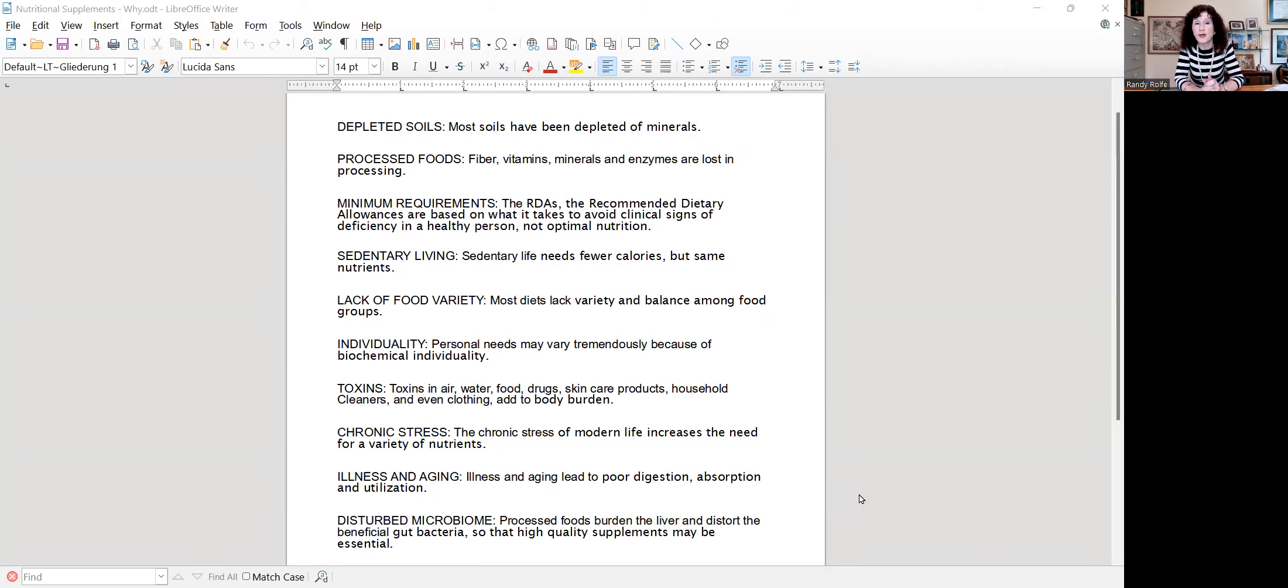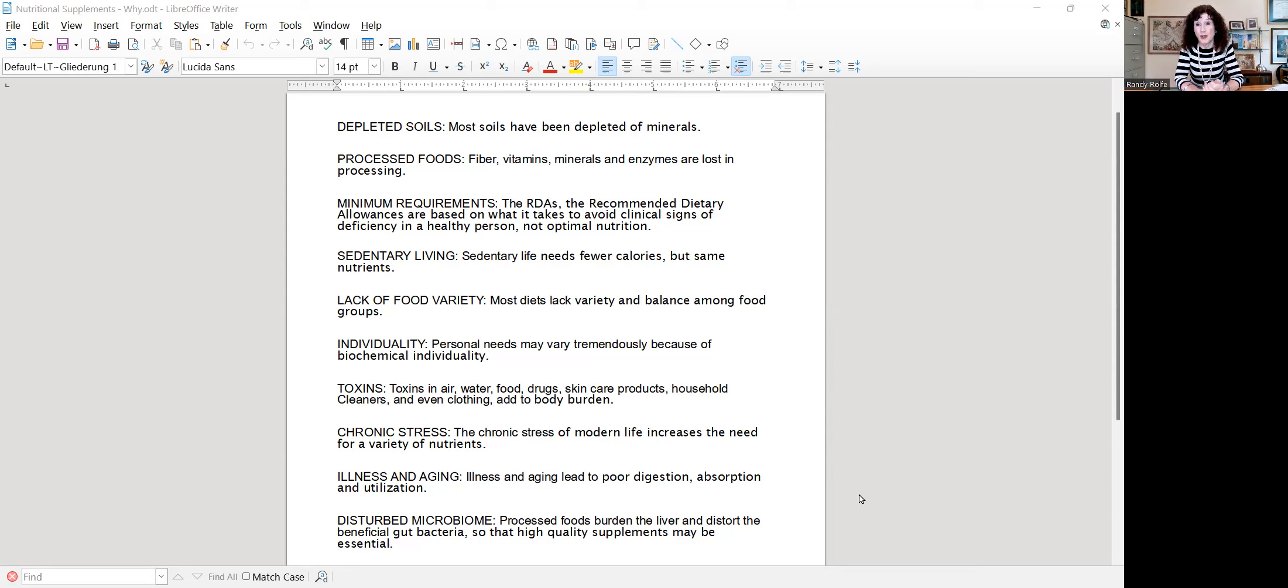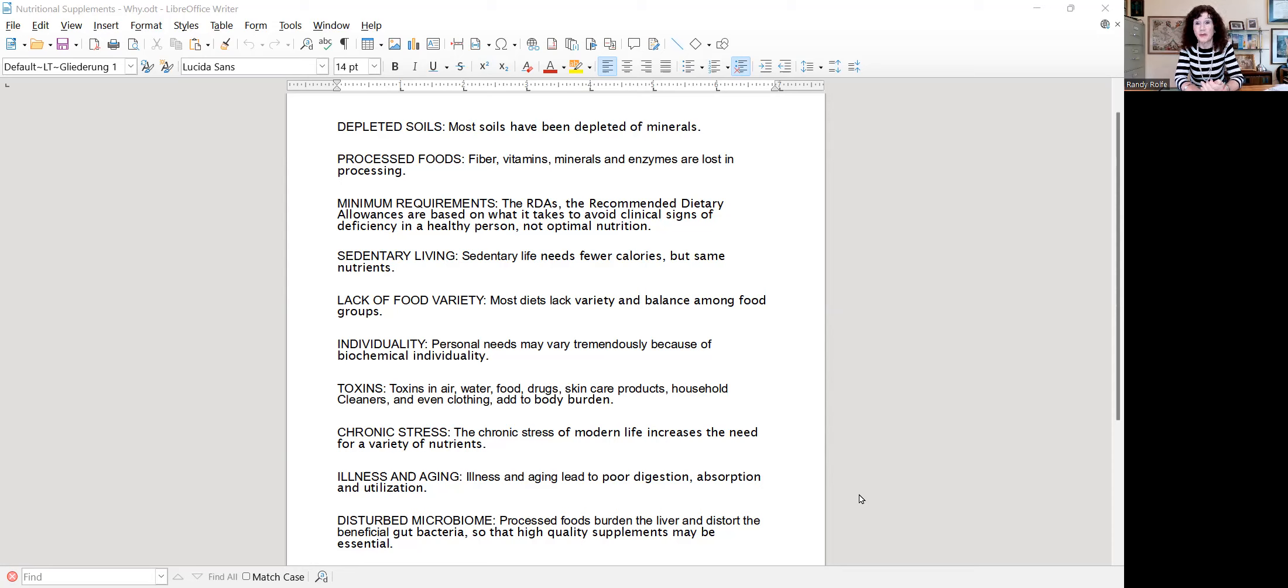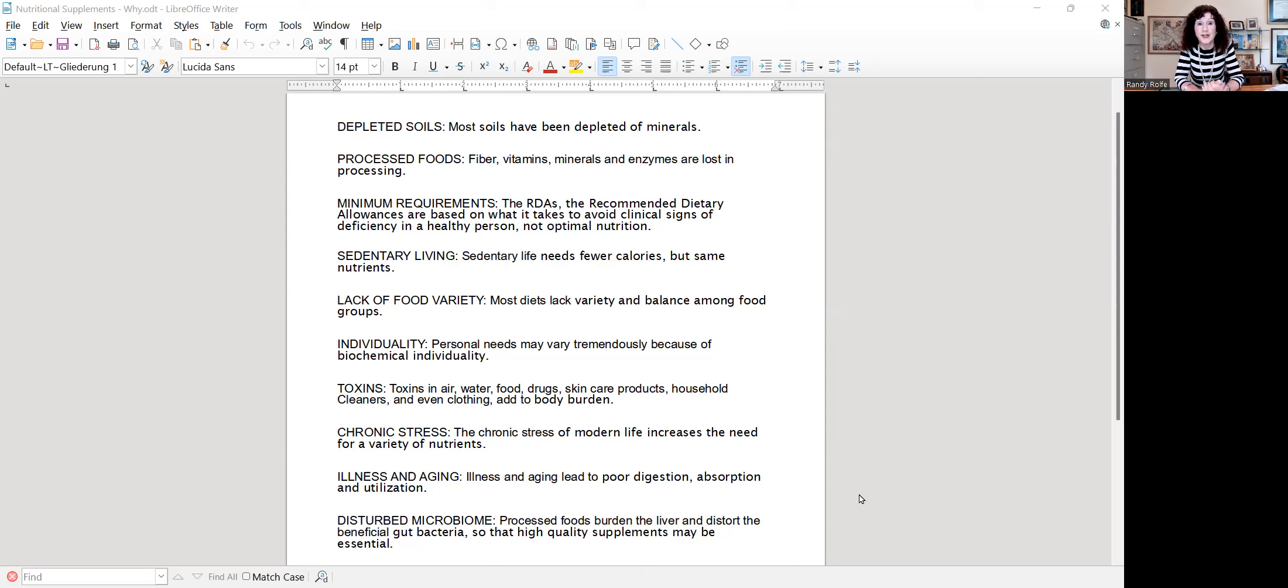The first is depleted soils. When I started in the 70s, they already were talking about depleted soils. Now it's ridiculous. I often say that Popeye would not get strong taking spinach from a commercial farming field because there's not enough iron in it. They're using artificial fertilizers that don't restore the natural minerals and vitamins that are in the soil, so depleted soils.